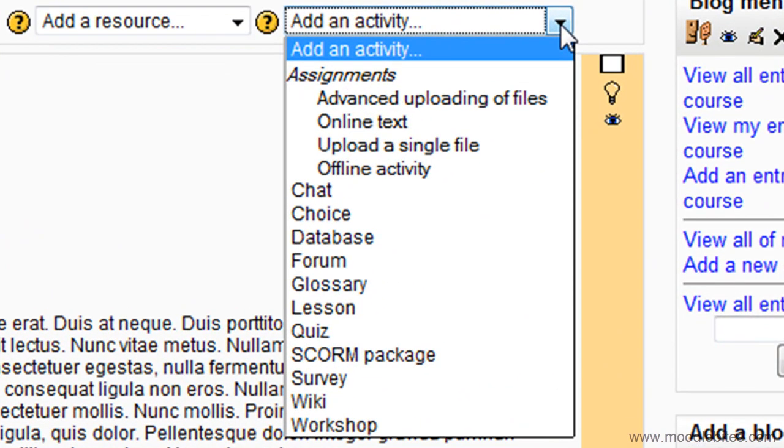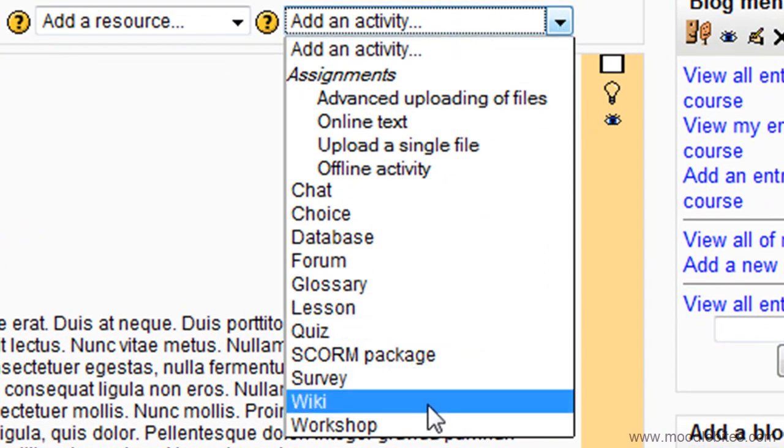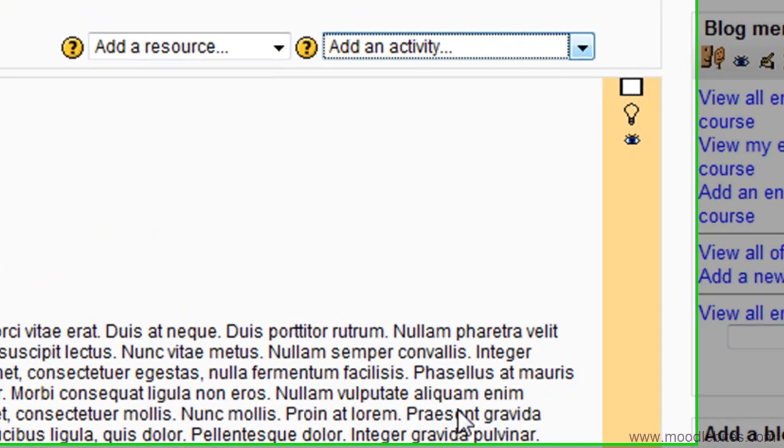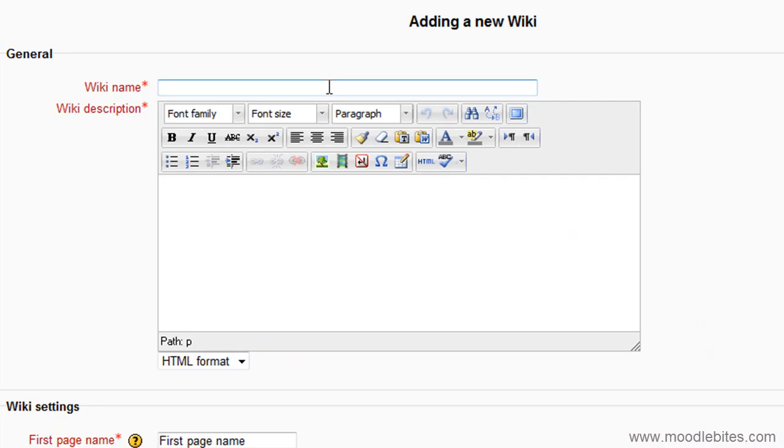Choose Wiki from the Add an Activity drop-down menu. Give your wiki a name and description.